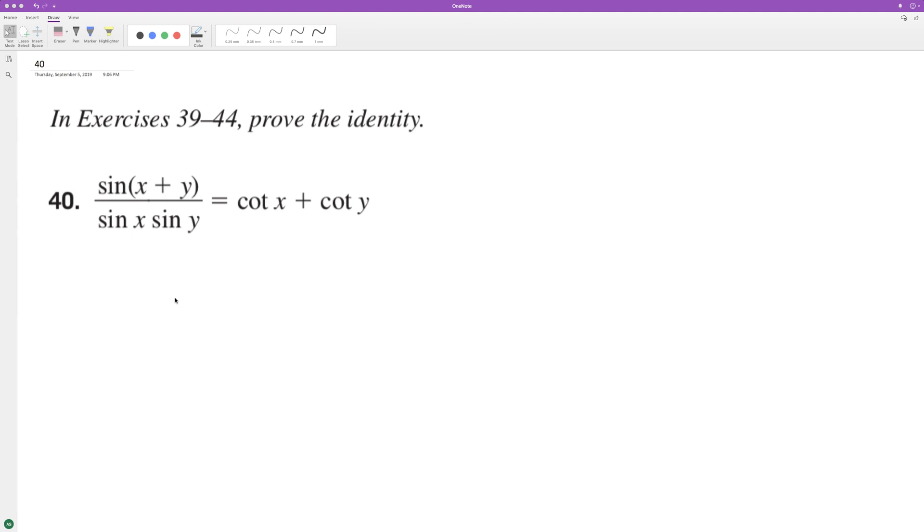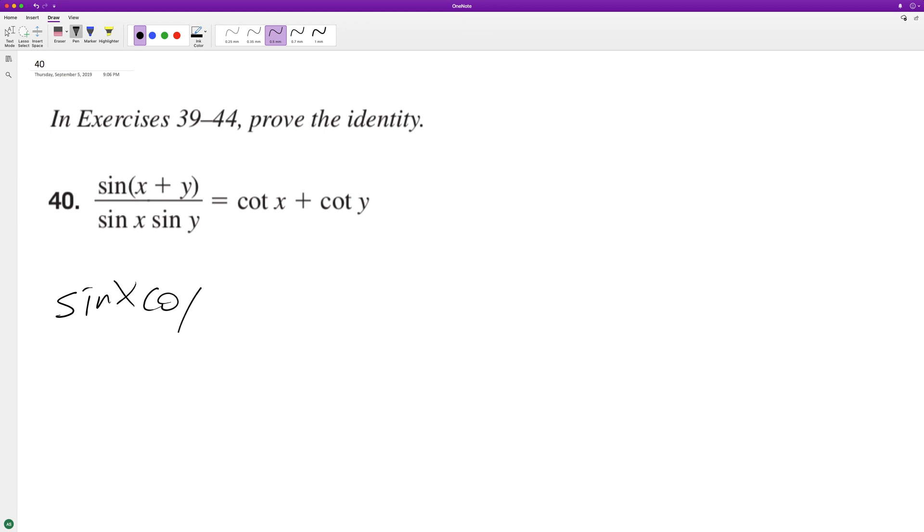For this problem, let's prove the trig identity. We're going to use the addition identity with sine. So I can rewrite this on top as sine x cosine y...